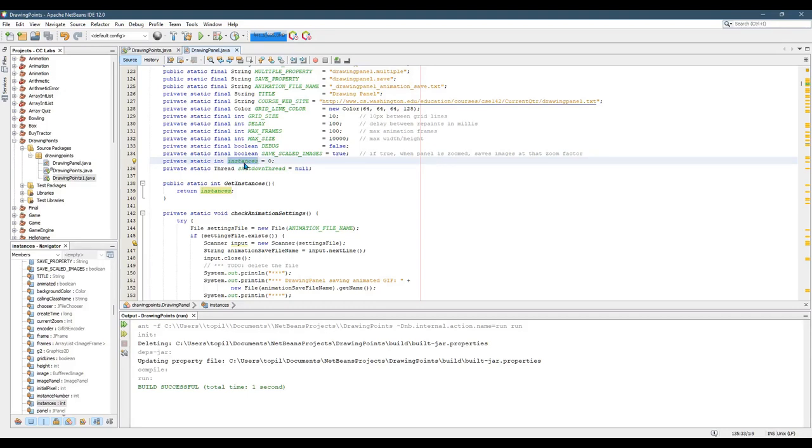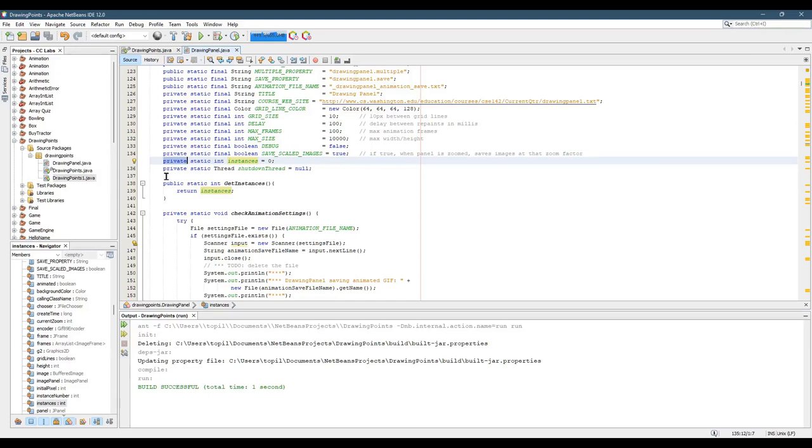Well, it kind of does. When it's zero, it means there's no windows open. We have a problem because it's private. We haven't talked about public and private yet, but what this means is private, you cannot access outside of this class, outside of this file.